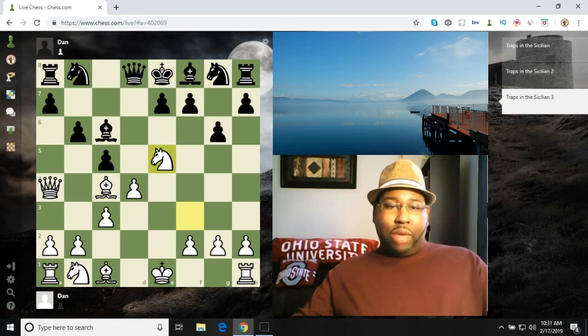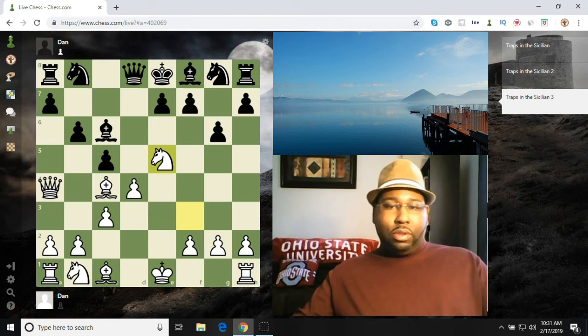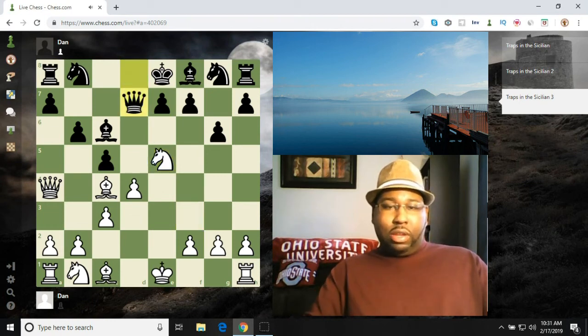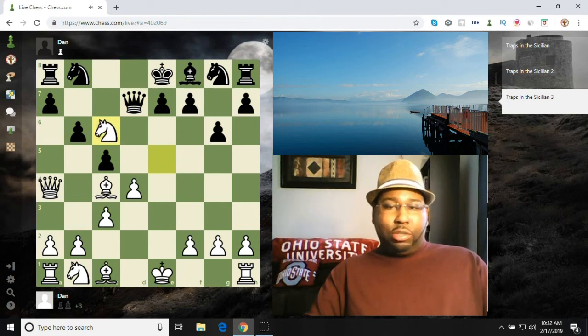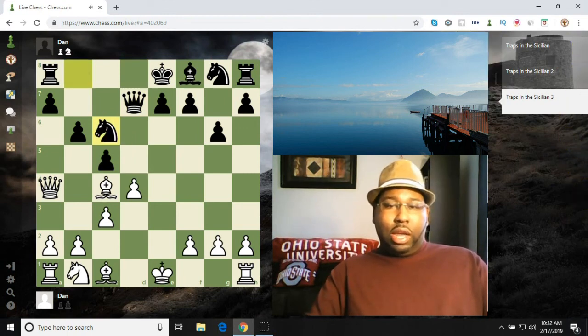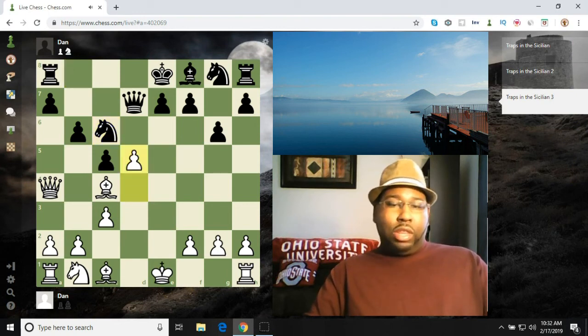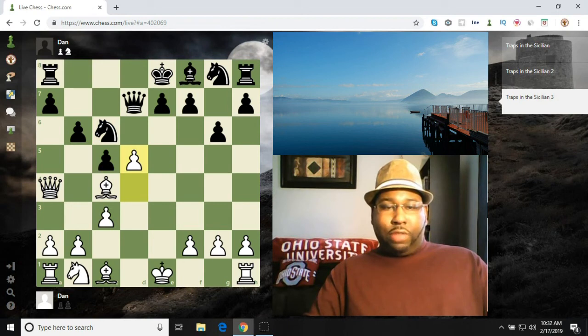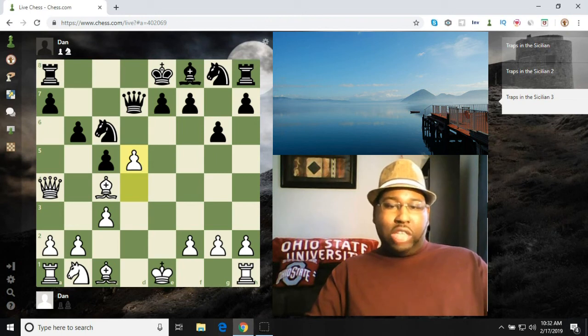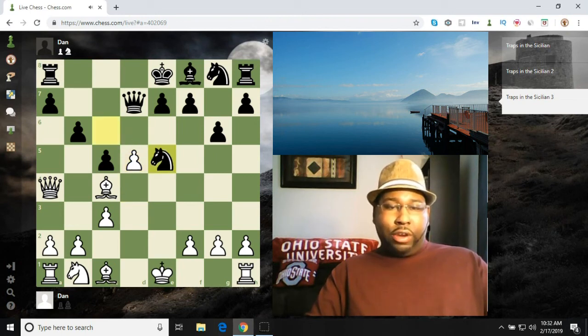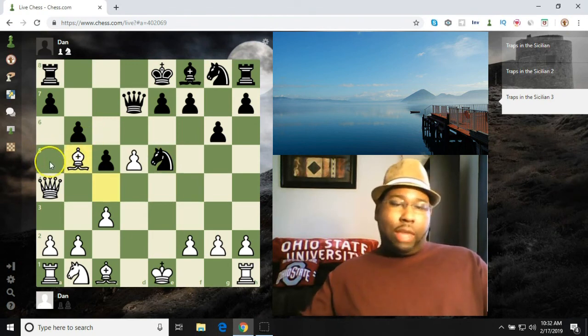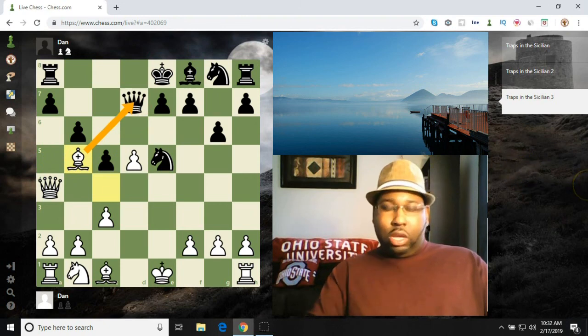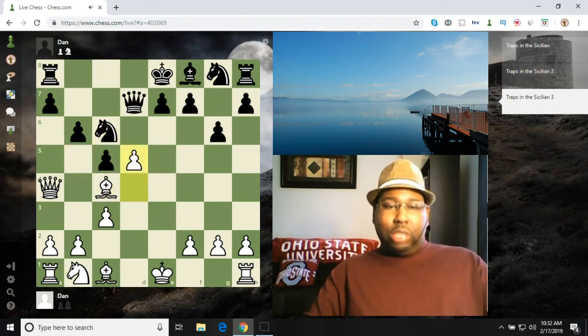So if he doesn't do that, let's see what would happen if he played queen d7. Then you would have knight captures bishop, knight captures, and d5 would win the knight. Because if the knight moves out the way, bishop b5 would win the queen. For example, if the knight goes to e5 here, bishop b5, and that would win the queen right there. So the knight couldn't move, so black would just basically lose a piece here.